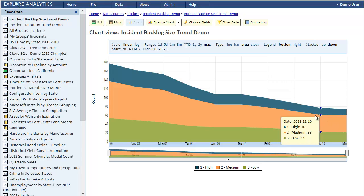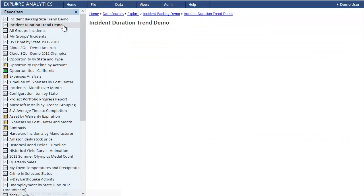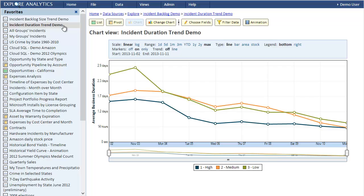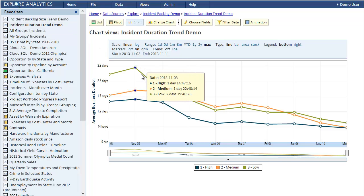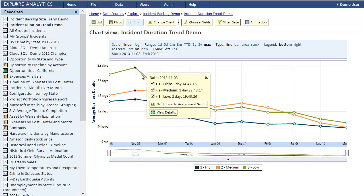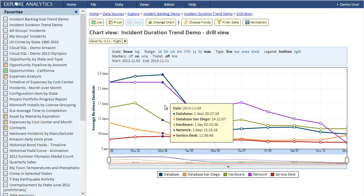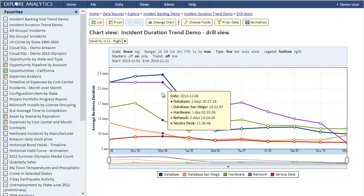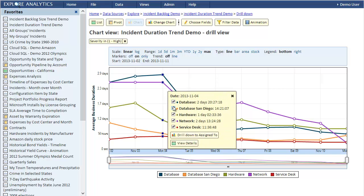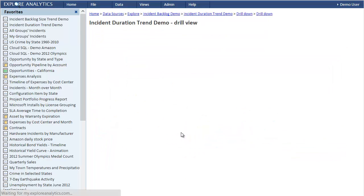This next view shows the backlog in terms of duration. For illustration we picked the business duration field, but you could use a more appropriate duration field for your business, for example one of the duration fields from the incident SLA table. We can drill down, for example, to see a breakdown of the high severity incidents by assignment group. If we drill down further on the database group, we can see a big fluctuation for Wayne Web.